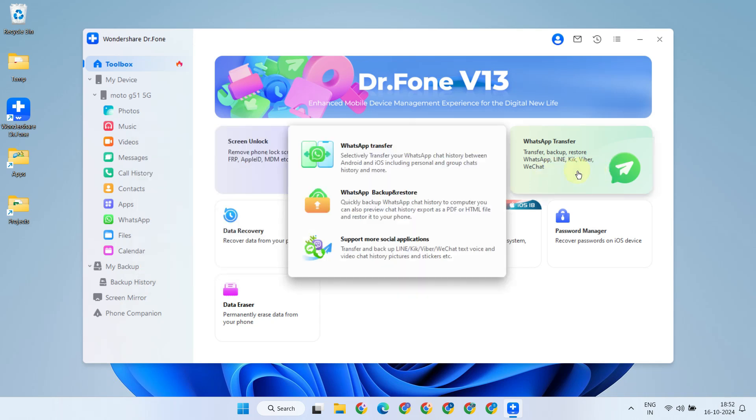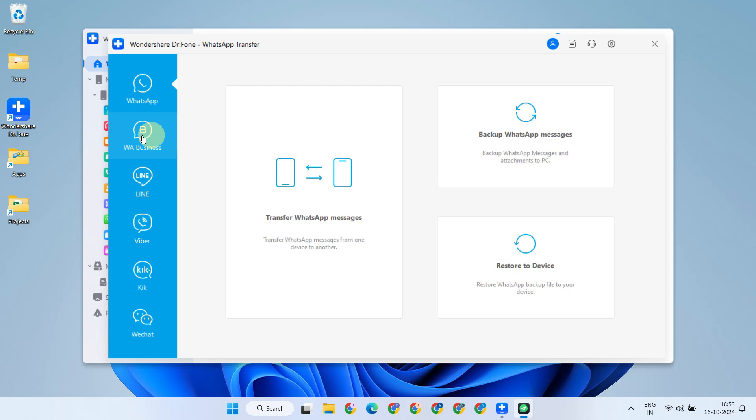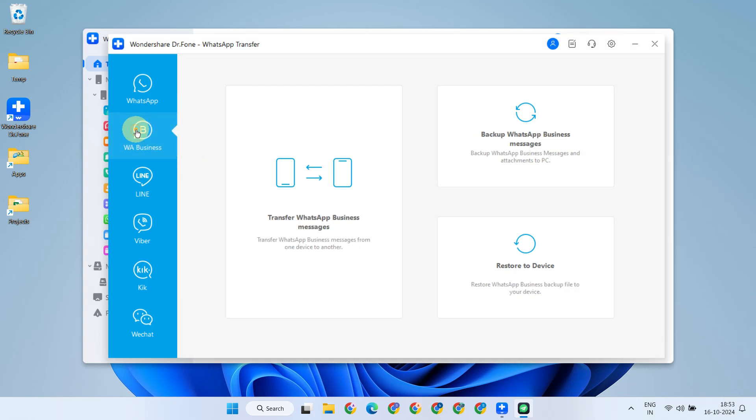And of course, there's the WhatsApp Transfer feature, which is our focus today. So please go ahead and select WhatsApp Transfer. Once you're on this screen, you can choose either regular WhatsApp or WhatsApp Business based on your needs. The approach is the same for both, and I'm going to demonstrate with WhatsApp Business, but please ensure you select the one you want to transfer.